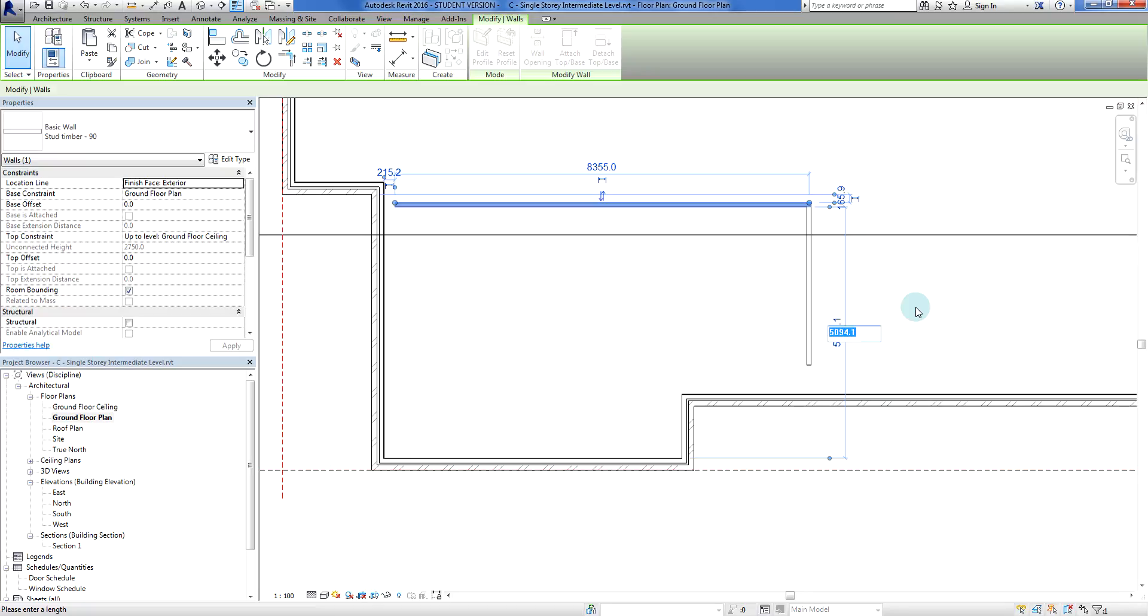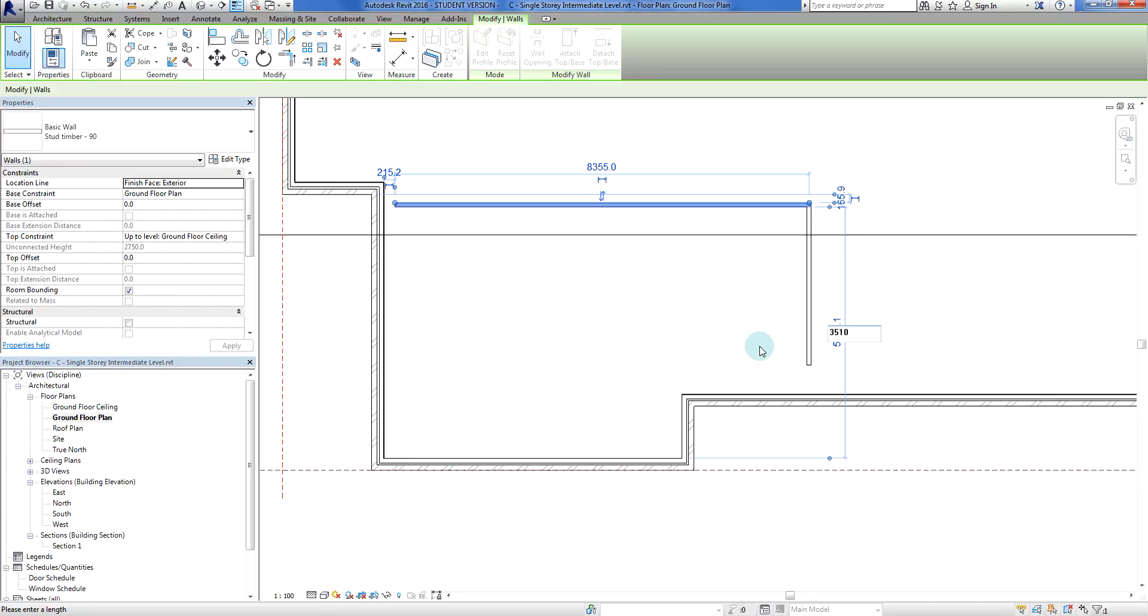This temporary dimension is going from that wall to that wall there. The minimum width for a garage is 3500 millimeters for a covered garage or covered car park in Australia. However, this timber frame wall does not have any plaster attached to it yet, so I need to make this wall 3510.